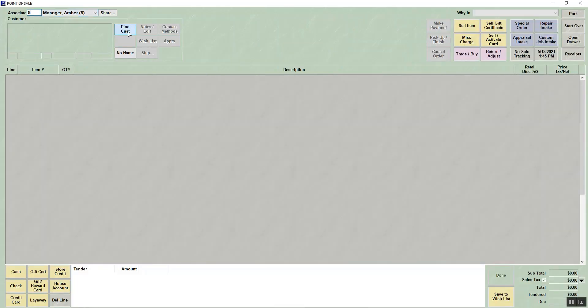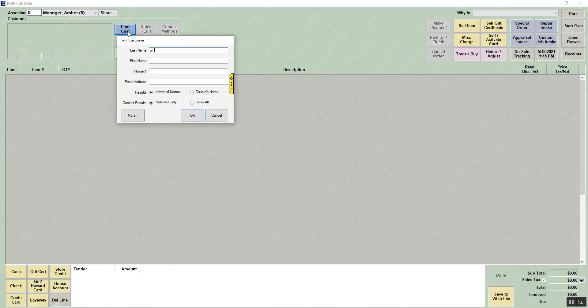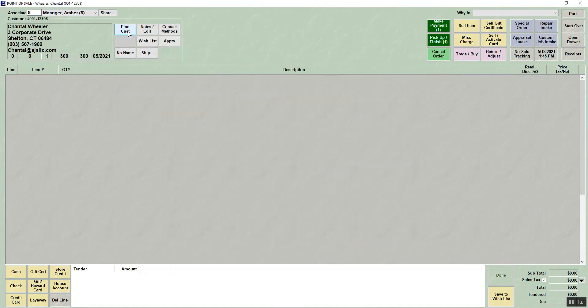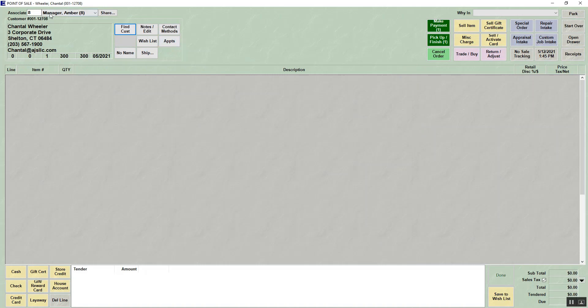You would choose your associate and you'd choose the customer that is making a payment. Once the customer's information is up, if they have outstanding payments, the make payment button will be highlighted.